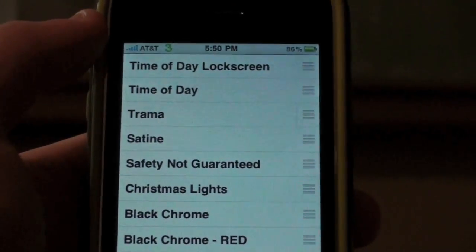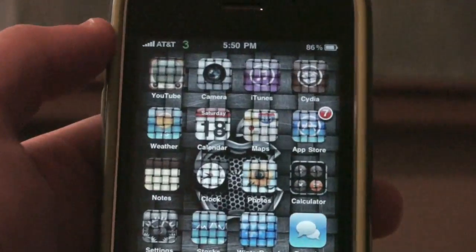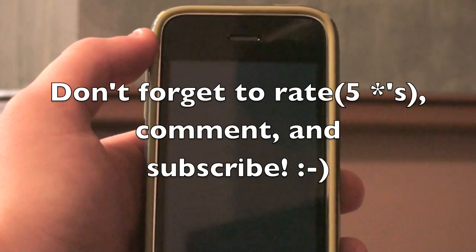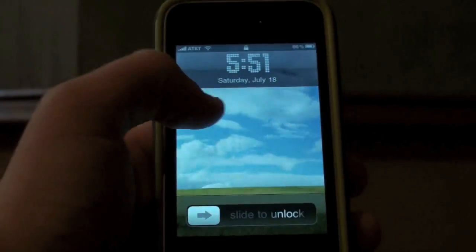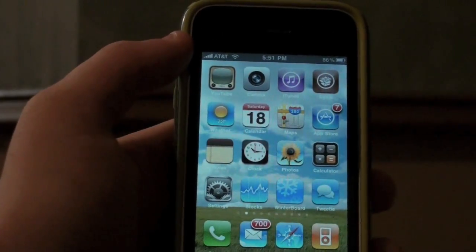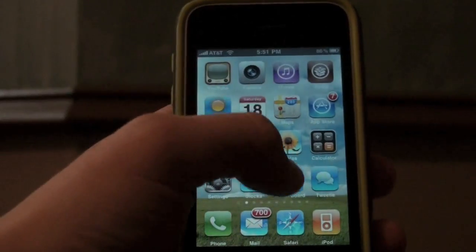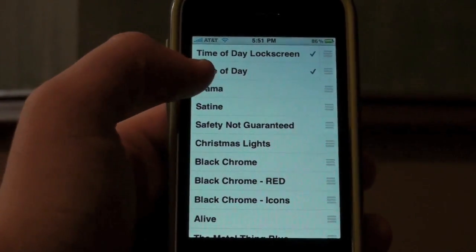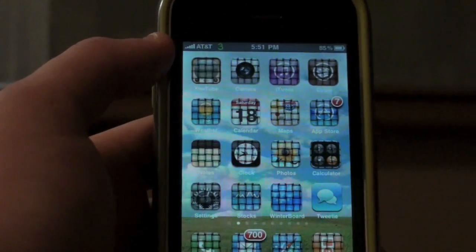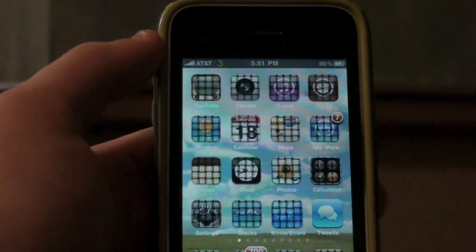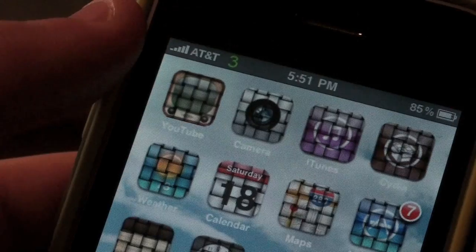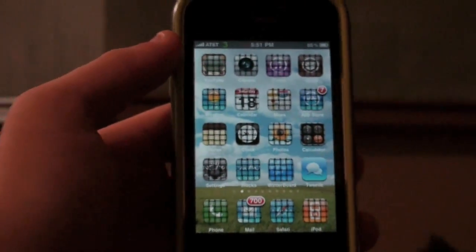The next and last one is called Time of Day. Now this is a wallpaper, not really a theme. Depending on the time of day, it changes - based on the clock, I'm guessing. It's showing the time of day on the lock screen because we clicked that in Winterboard. If you click on another theme and have it at the top, it takes over. I want to show that Winterboard is layered - if I have this on, it will show the Trauma icons. That's why some of you guys have problems.